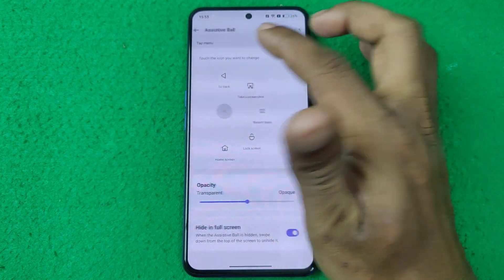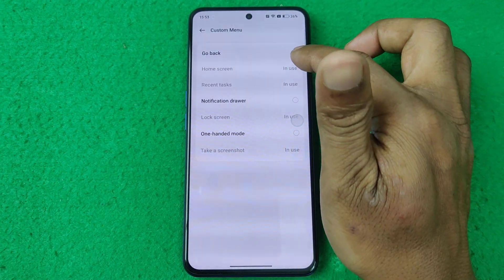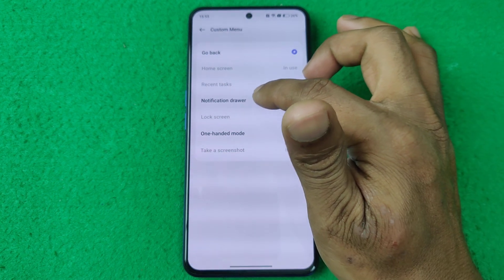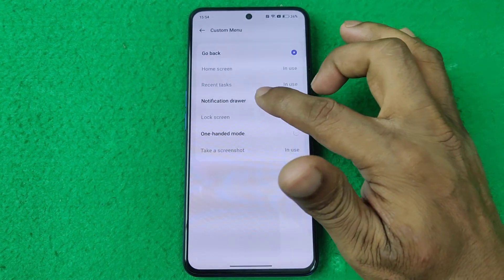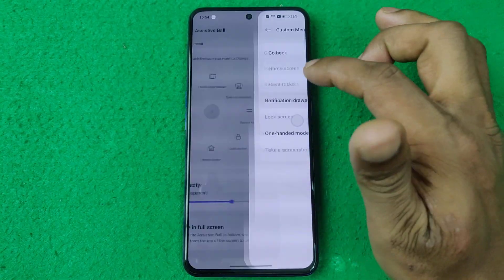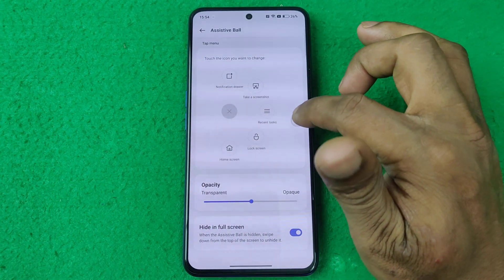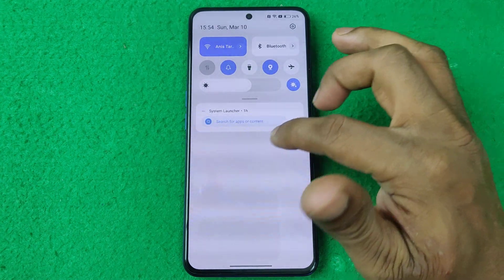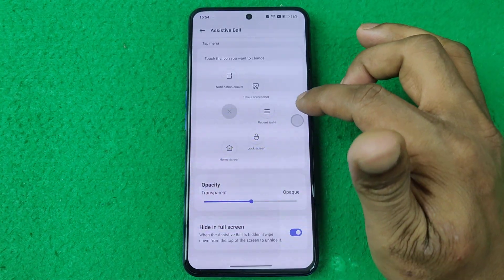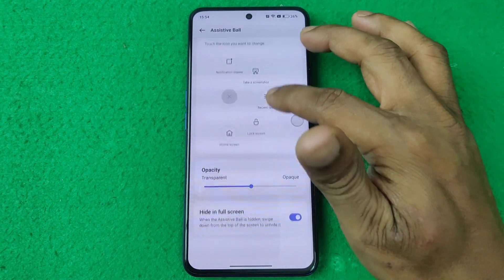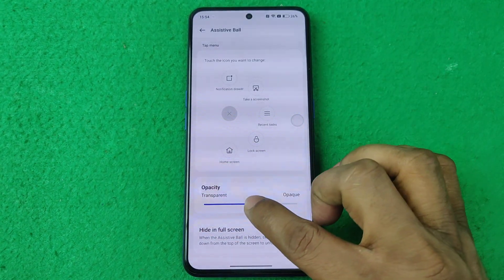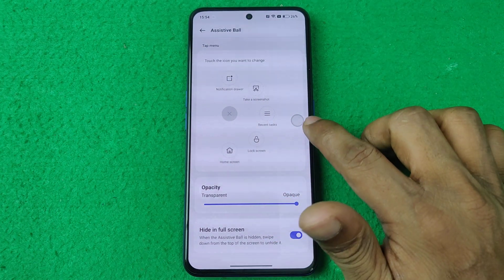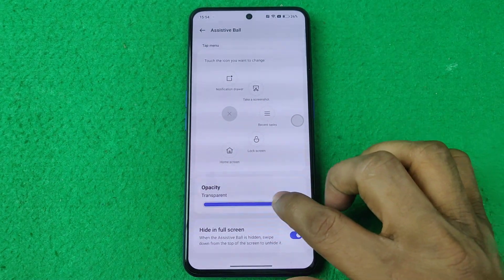You can customize the buttons from here. For example, tap the back button and you can select any option — such as Notification Dial. Tap it and the notification dial opens. You can also change the opacity of this assistive ball.